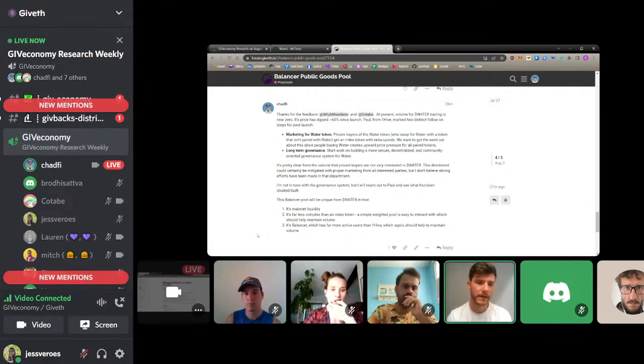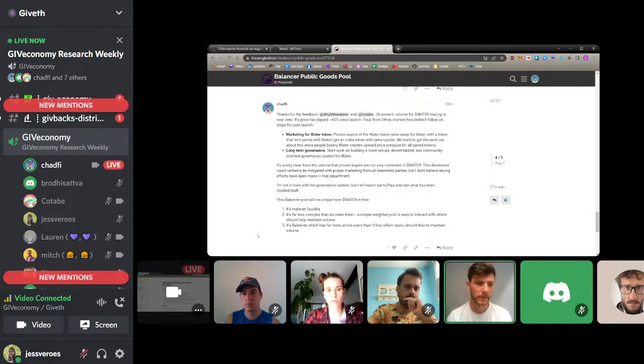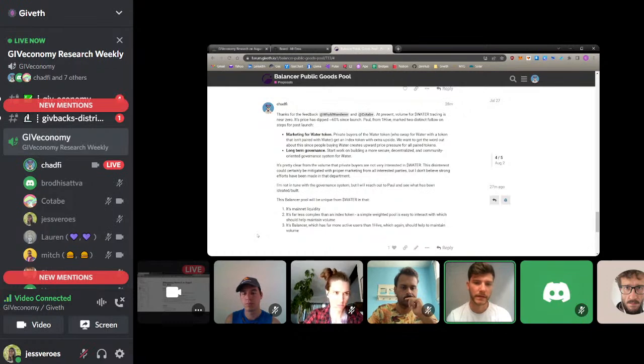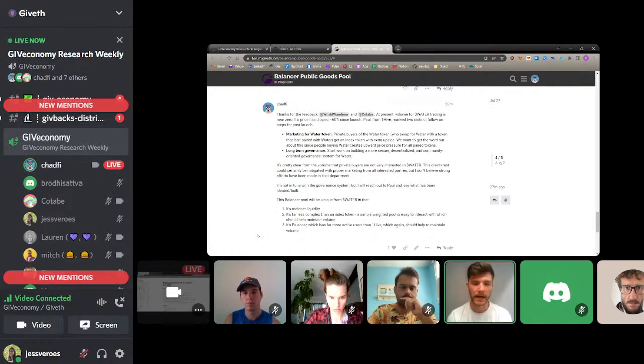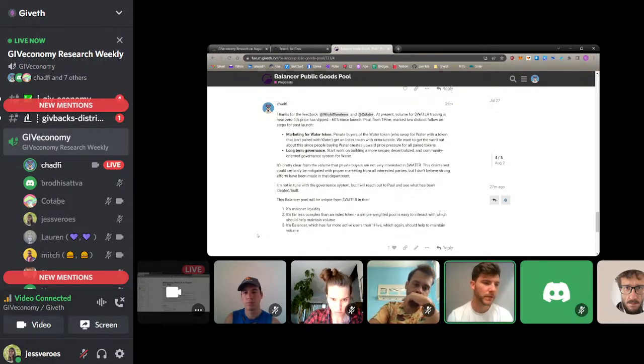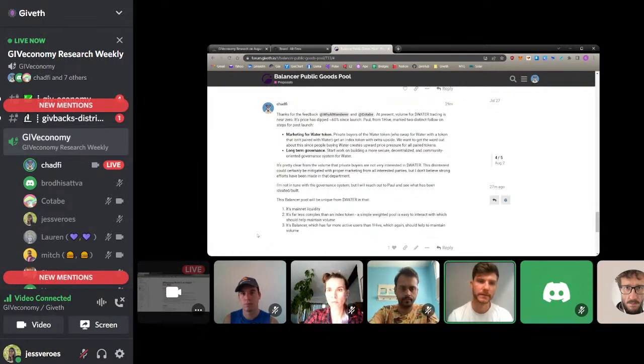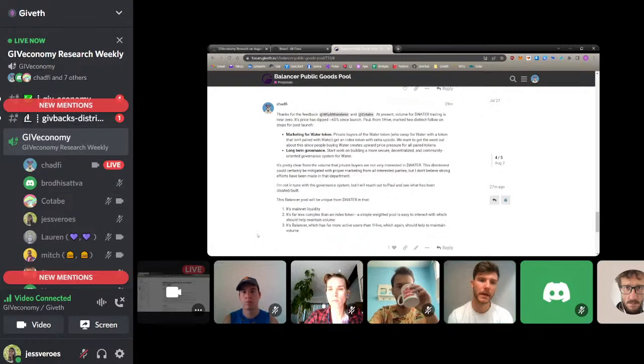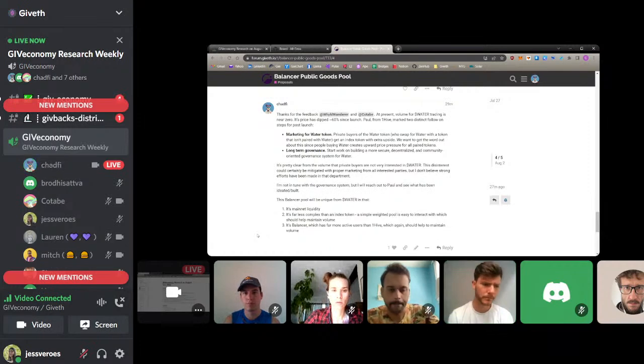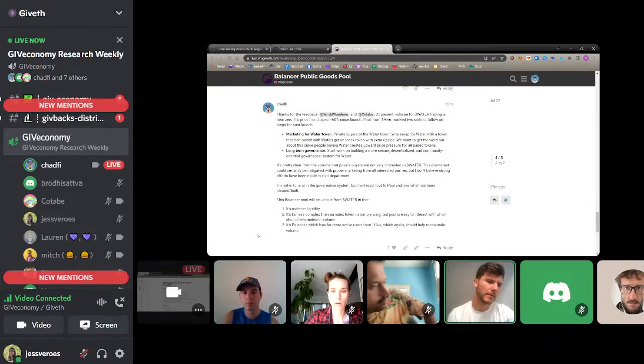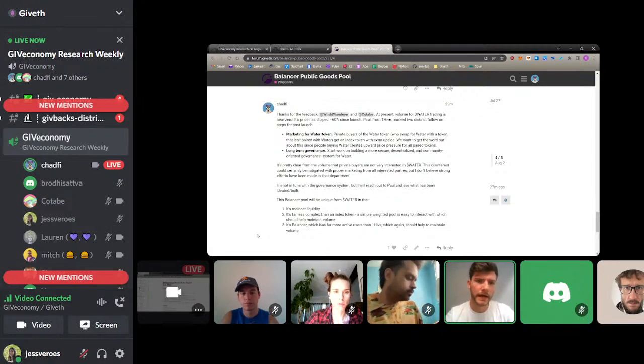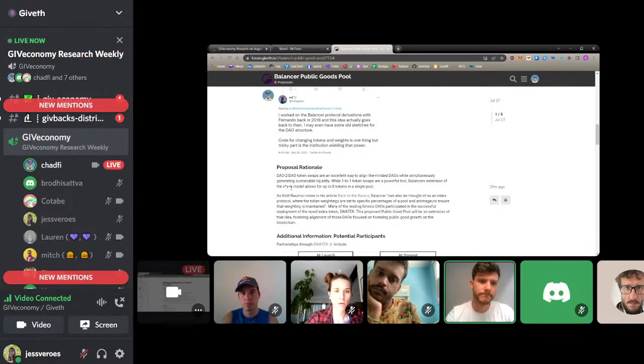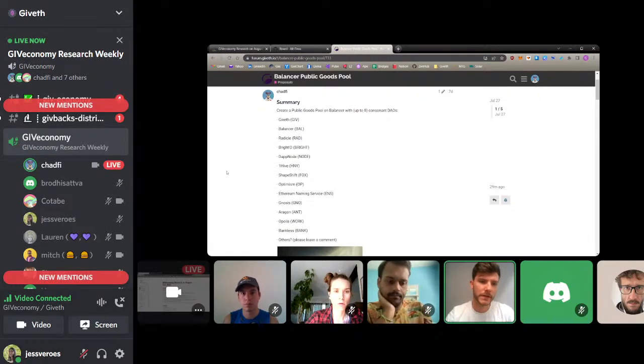I think first is basically, I mean, it's mainnet liquidity. We don't have, we have a much stronger presence on Gnosis chain than we do mainnet. So, I think any liquidity we put on mainnet is good. Also, it's a lot less complex than an index token. There's a lot of mystery around what an index token is for the average user. So I would say that this is going to be a lot, because it's going to be a lot simpler, it's going to be more attractive for the average user to interact with. And also in that same vein, it's basically, you know, it's Balancer, one of the biggest dexes out there, much bigger than OneHive, as far as active users. So, that should also help us get more eyes on it and really just maintain a decent volume on it.